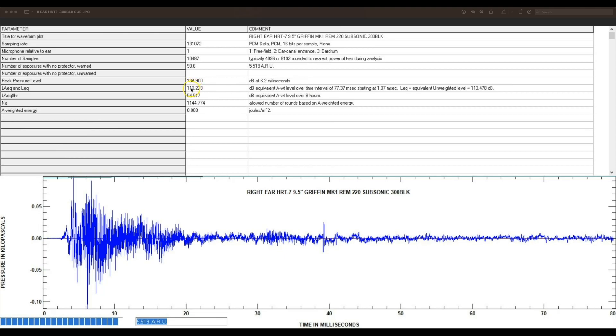You can look at these averages and say that one can maybe was 114 and the other was 110, and you could say this is the better can - it's 110, it's four decibels less on average in the LEq metric.